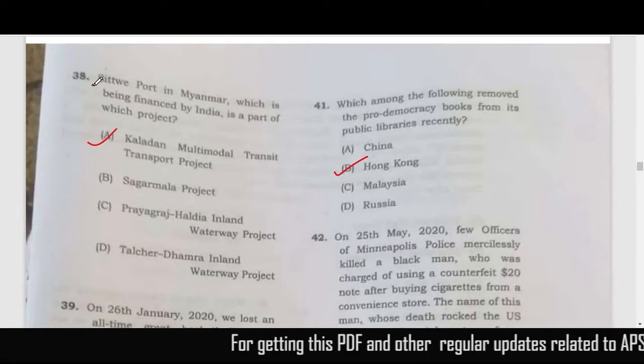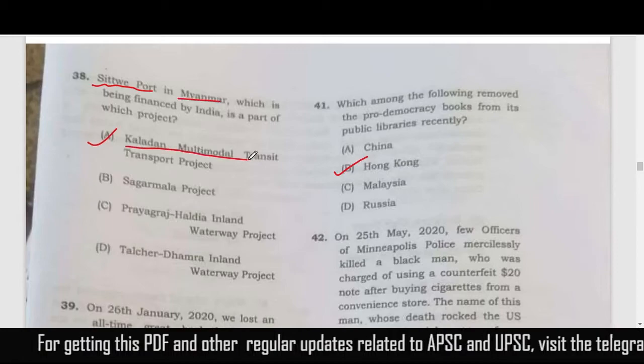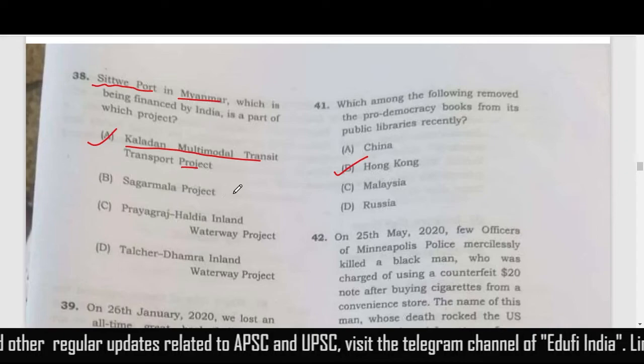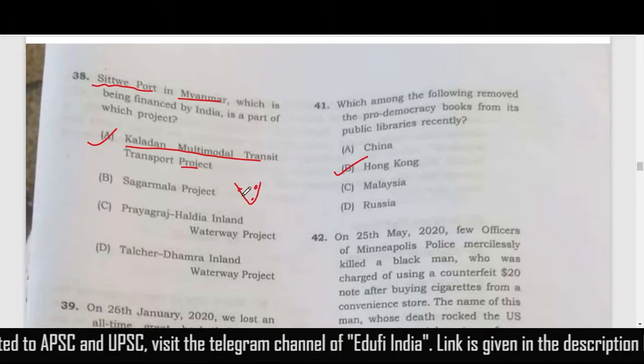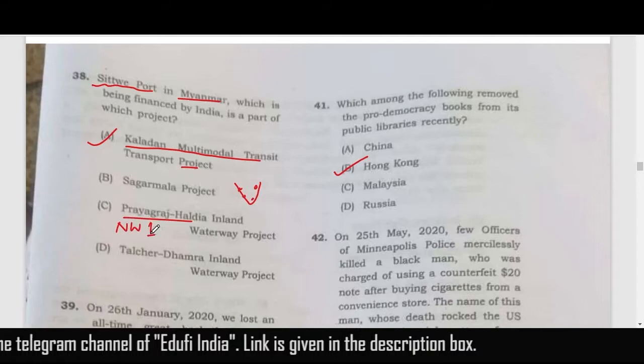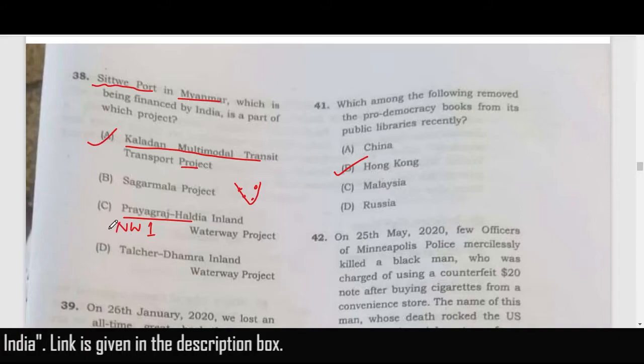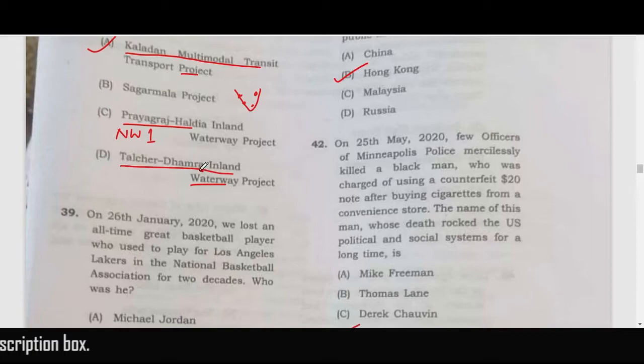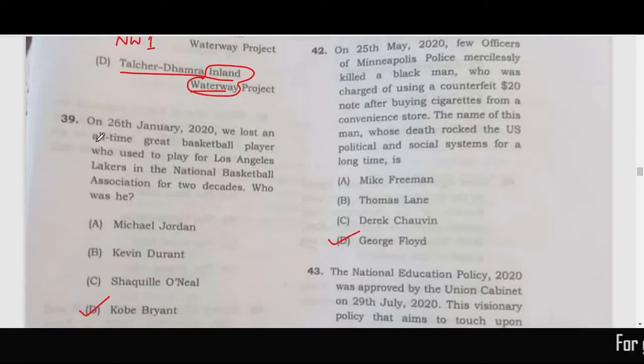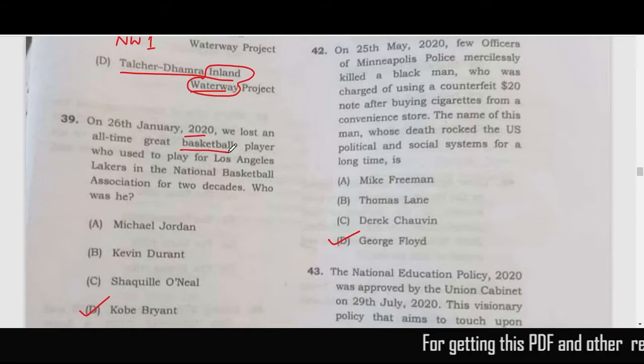Sitway Port is in Myanmar and is related to the Kaladan Multimodal Project. The Sagarmala Project is within India, related to the peninsular ports. Rajgir-Haldia is related to National Waterway 1, and the Talchar-Dhamra Inland Waterway Project is also related to inland waterways — so the correct answer is option A.